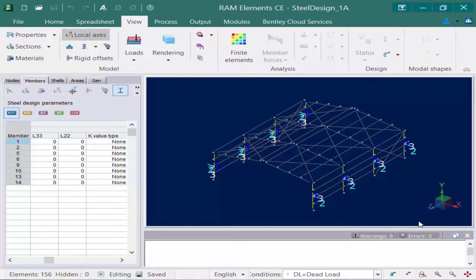The L33 field indicates the unbraced length measured between the bracing members in the 3-3 or strong axis direction. L33 is used for flexural buckling about the 3-3 axis, and if this parameter is set to zero the program will assume the length between the nodes as the unbraced length. The same holds true for the L22 parameter, except this identifies the bracing along the weak axis of the member, and a value of zero means the program will consider it unbraced between the end nodes.